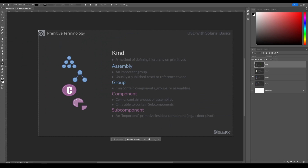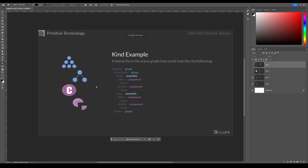Let me give you a quick refresher on this. We have assembly, group, component, subcomponent — a subcomponent would be a door pivot, component might be a door, group could be a whole doorway, and the assembly could be the whole house. On characters, we have our model under model, characters under characters, and a lady character that can have skin and purse as components or subcomponents. It's quite organic and depends on your workflow and studio pipeline.